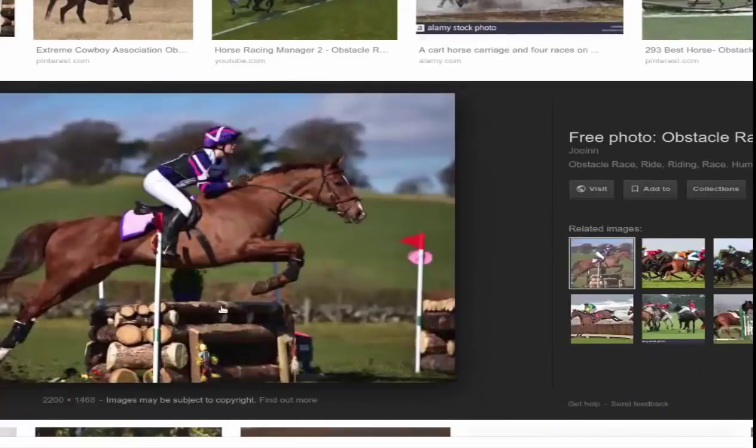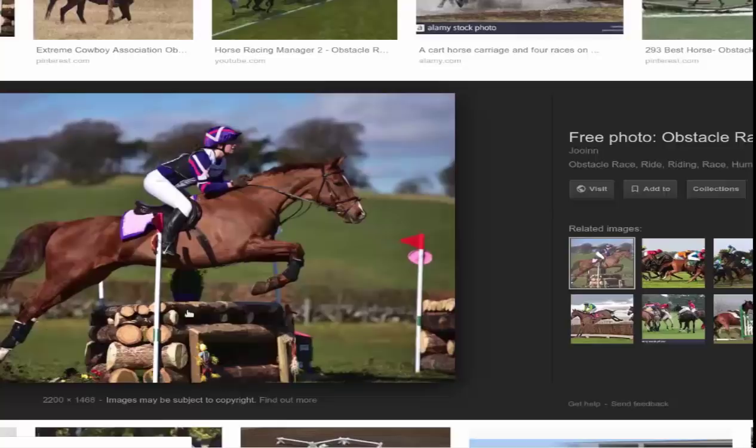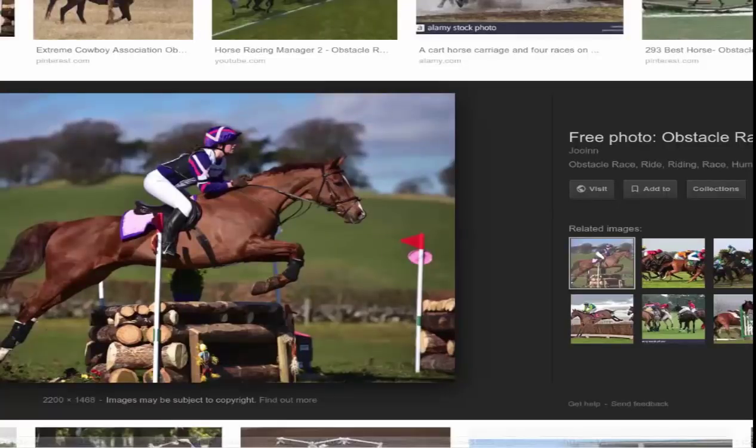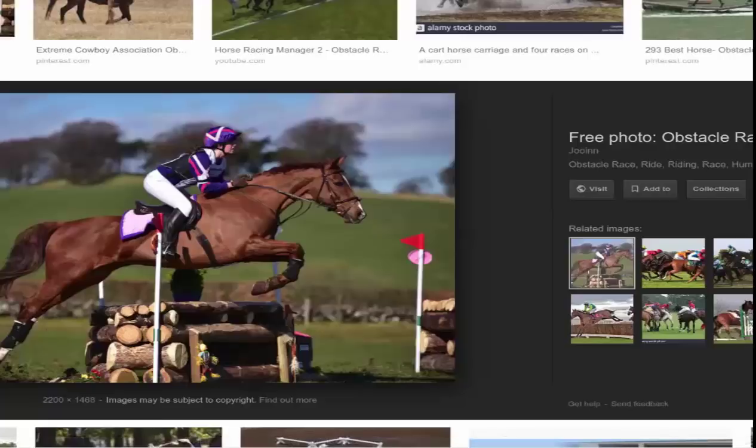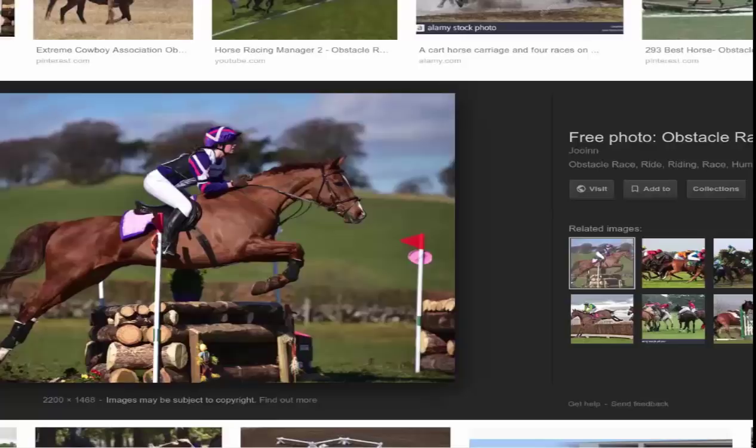Here are some images. Obstacle race is something like that. Let's say you are the jockey and the horse is the agent. You are training the horse, and whenever the horse successfully passes the obstacle, you pet him and it gets rewarded. If it fails, you whip him and the horse gets a penalty.